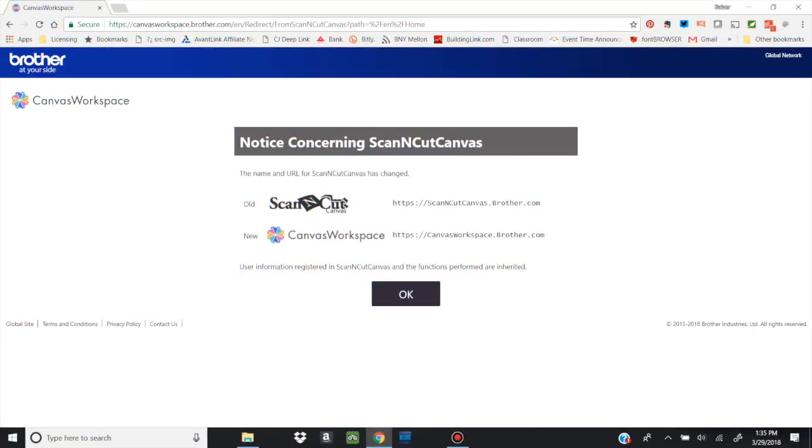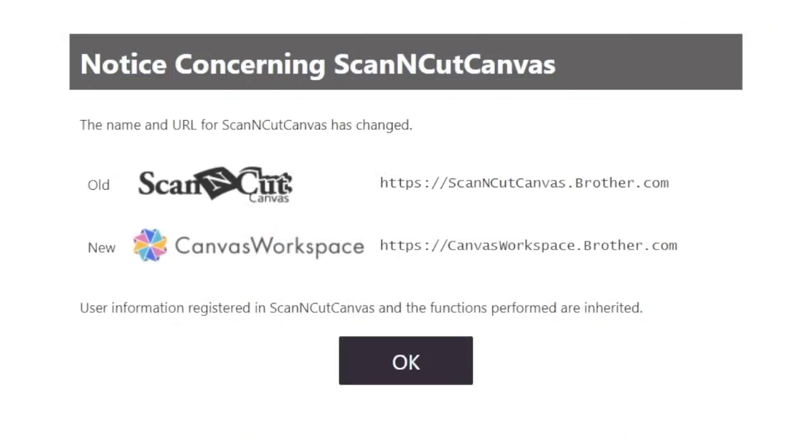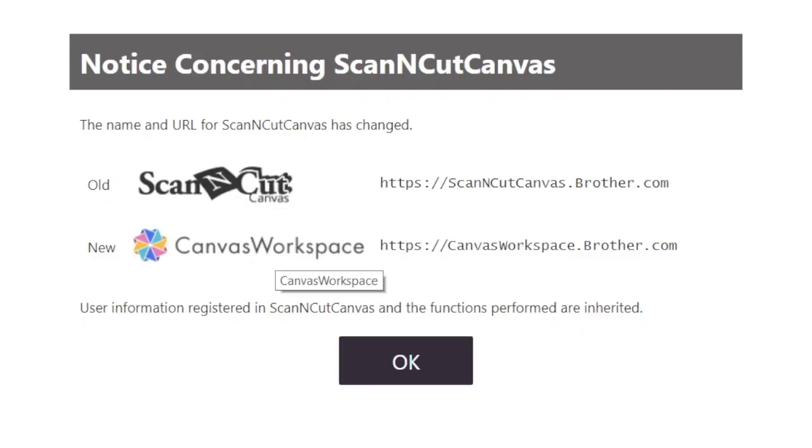So I'm here at Canvas Workspace, which used to be called Scan and Cut Canvas. You can see when you first navigate there, you get this message that Scan and Cut Canvas has changed, and you can see even the logo has changed. It's no longer Scan and Cut Canvas. It's now Canvas Workspace, and the reason for this is because now it works with Design and Cut as well.